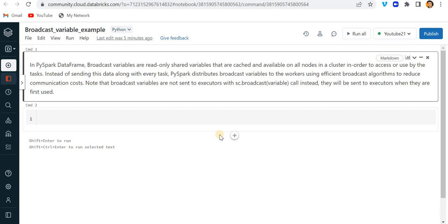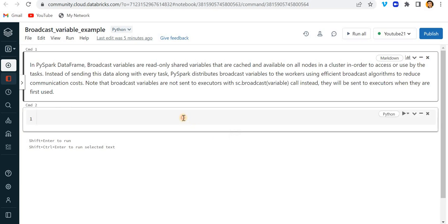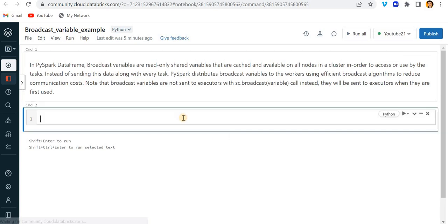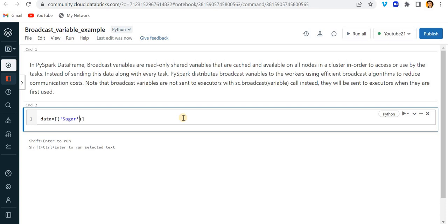Let's see how we can achieve this broadcast variable concept in PySpark using Databricks. For that, I'm going to create one sample data frame.